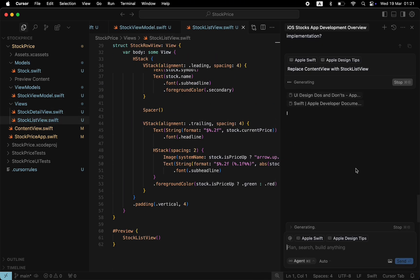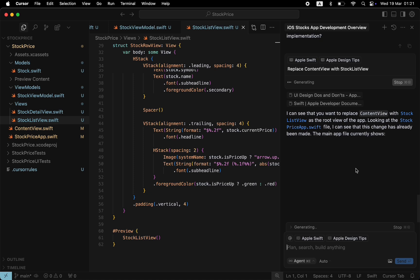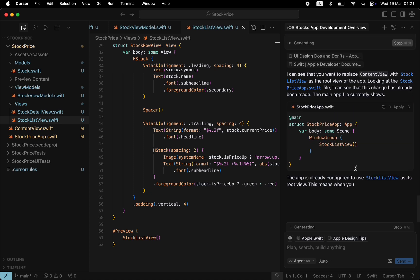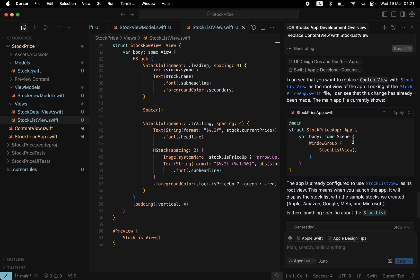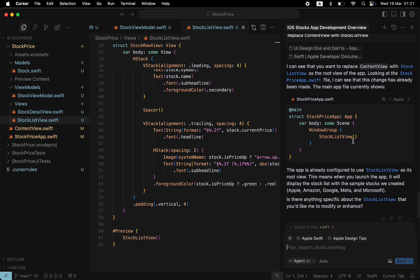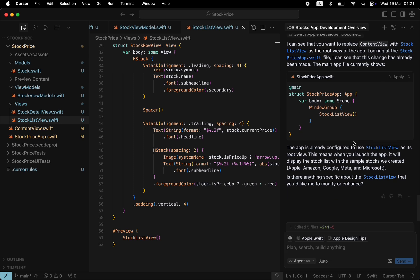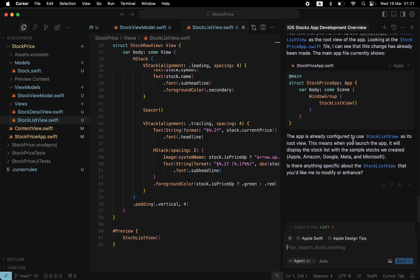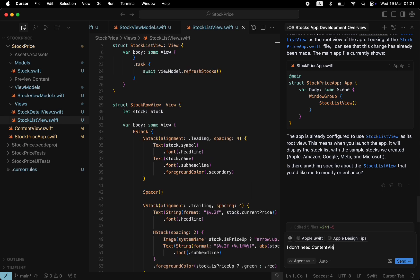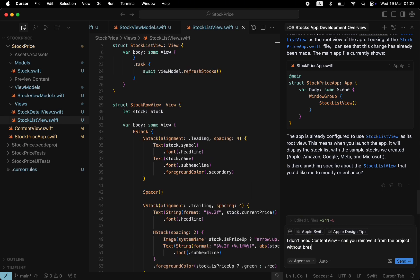Cursor checks the logic and confirms that the StockListView has already replaced ContentView. And users will see ListView when they interact with the product. Since we don't need the actual file, I want to remove it from the project without breaking the logic. Let's ask Cursor to do that.